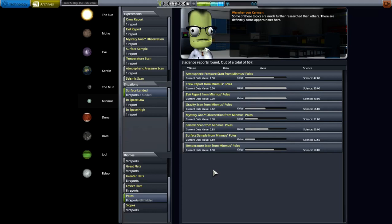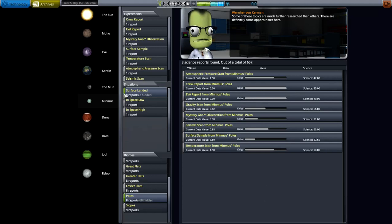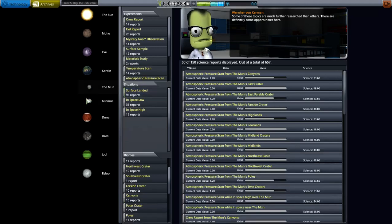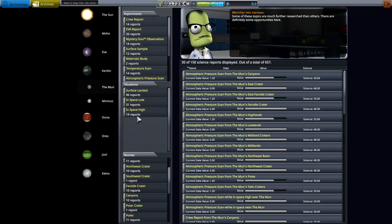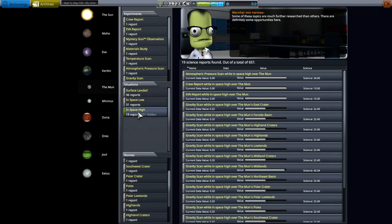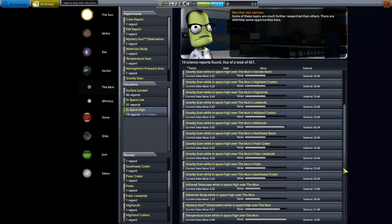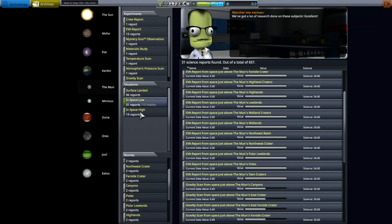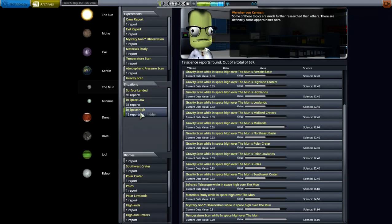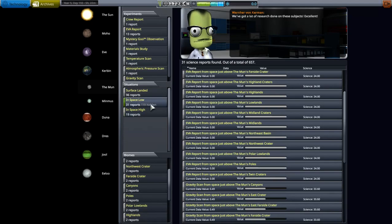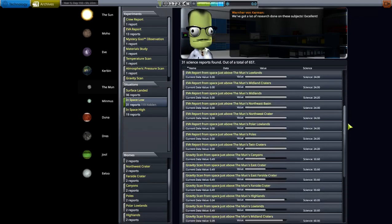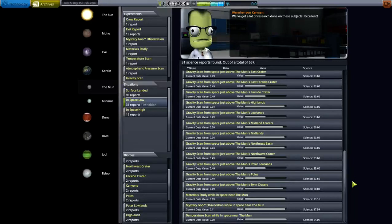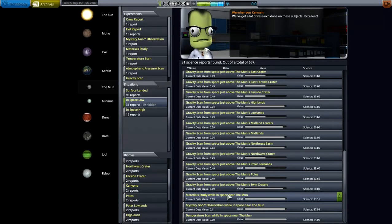But you can see, here is the Mun. We're just going to do all of them here: surface landed, in space high, in space low. 96, 31, 19 points. So I kind of go through here and I'm like, well, what do we have that's in high and not in low, or what do we have that's in low that's not in high? And there are some experiments that you can do that's low: mystery goo, material study.